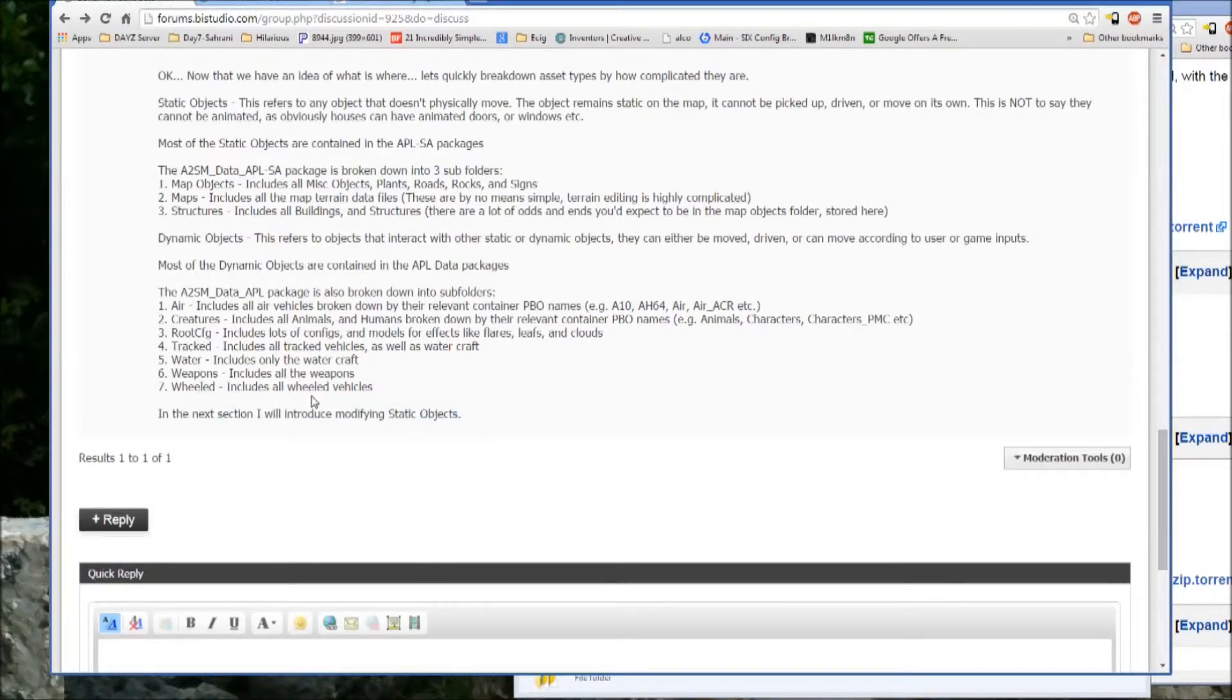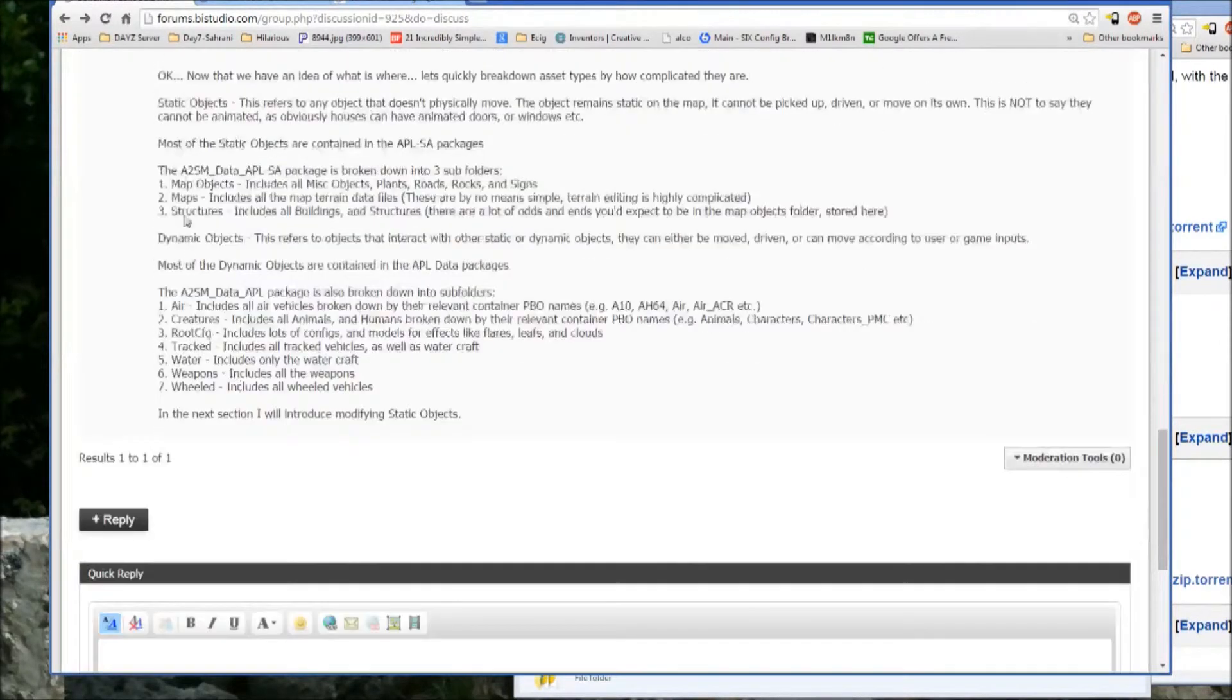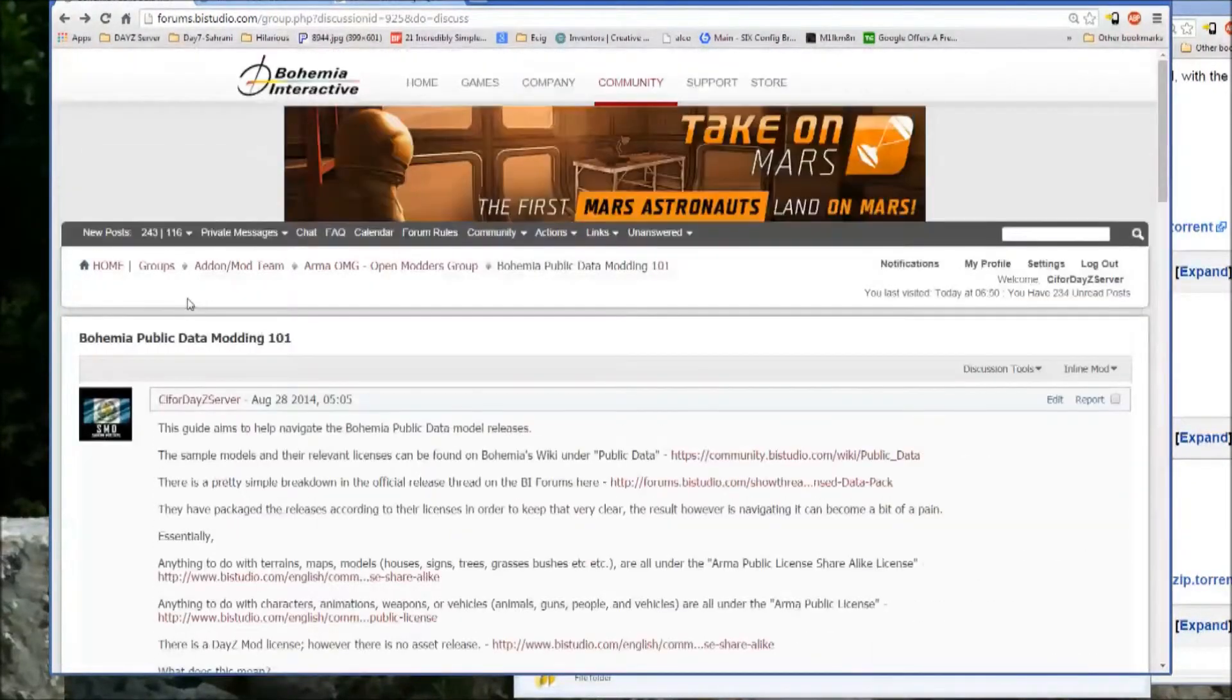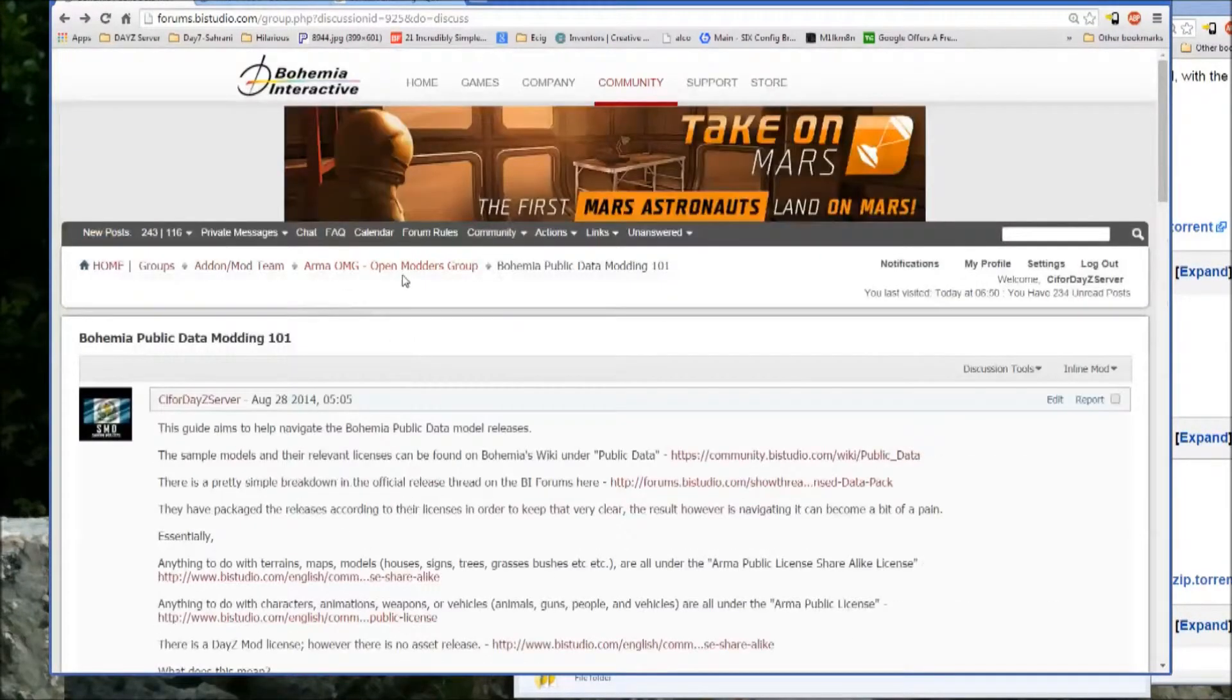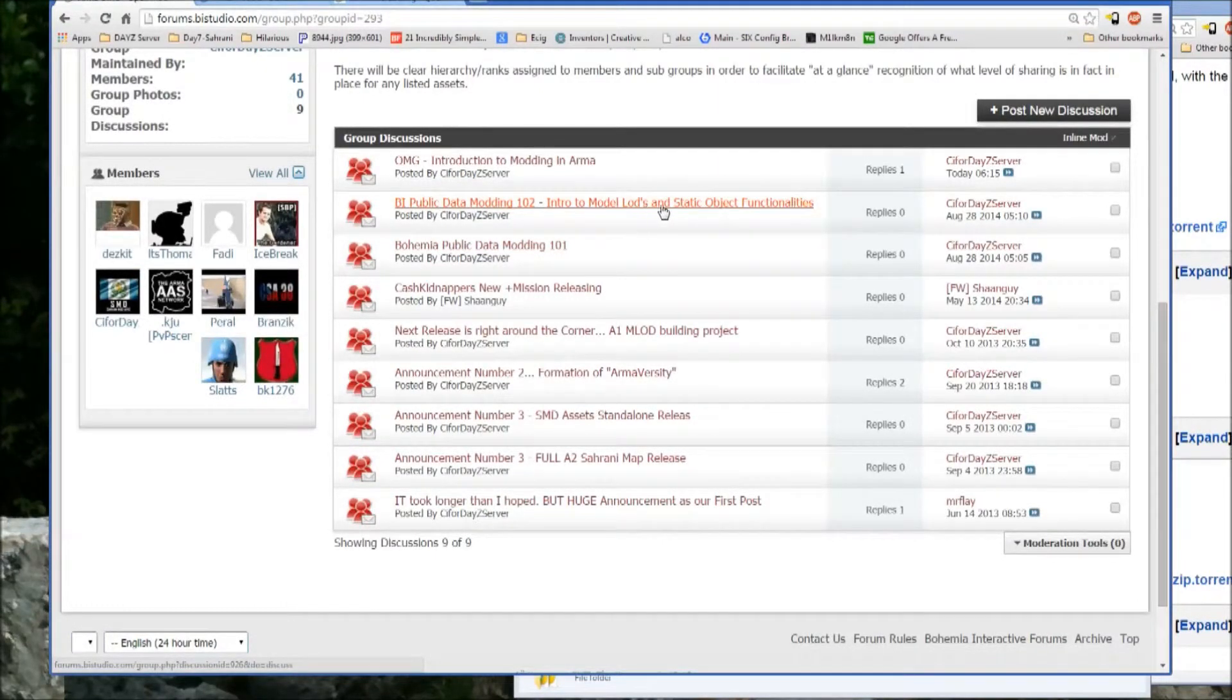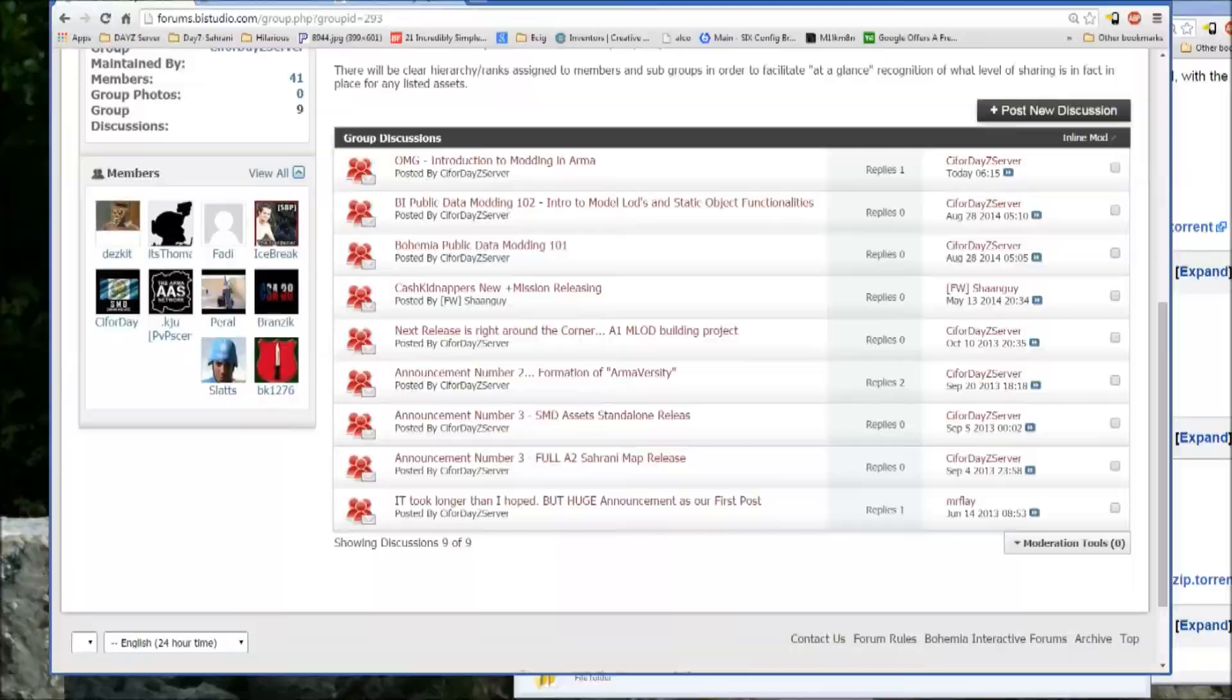So now that you're basically familiar with both the data packages and the different types of objects, static and dynamic, that's pretty much it for this introduction to public data modding. The next tutorial in the group is public data modding 102, intro to model LODs and the static object functionalities. So I'm going to stop there and pick it up again starting in on the public data modding 102 tutorial. Alright, thanks for watching.